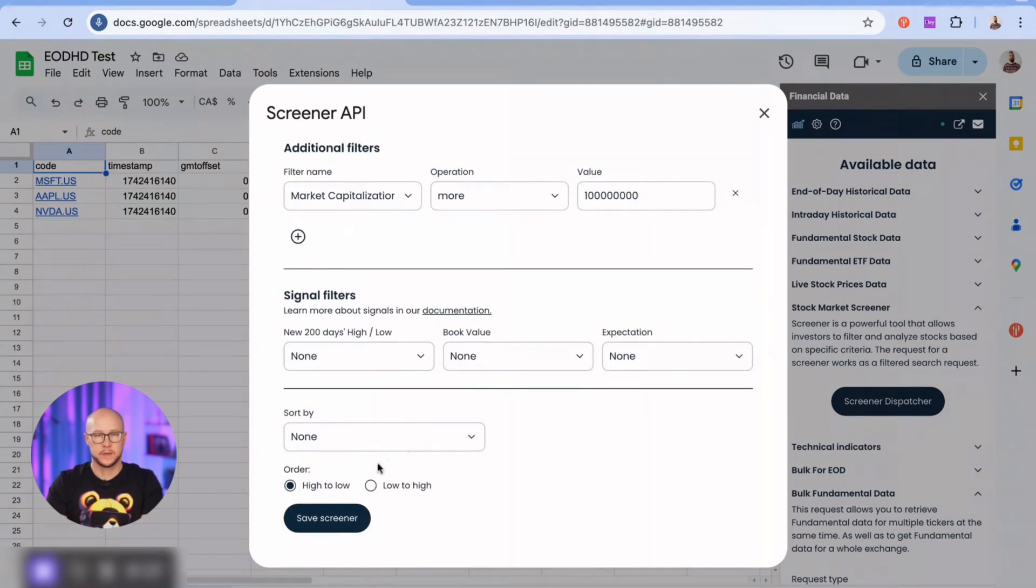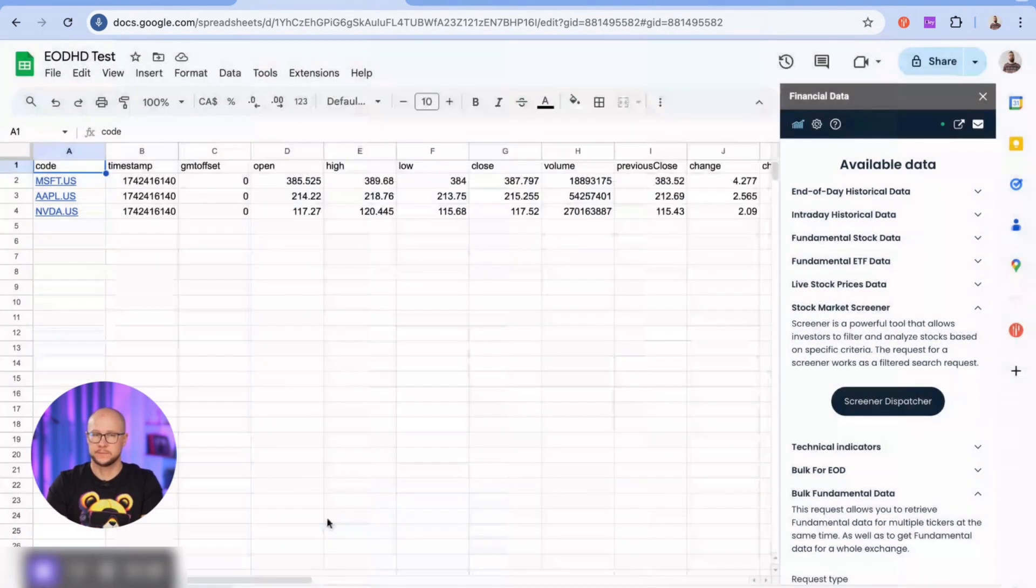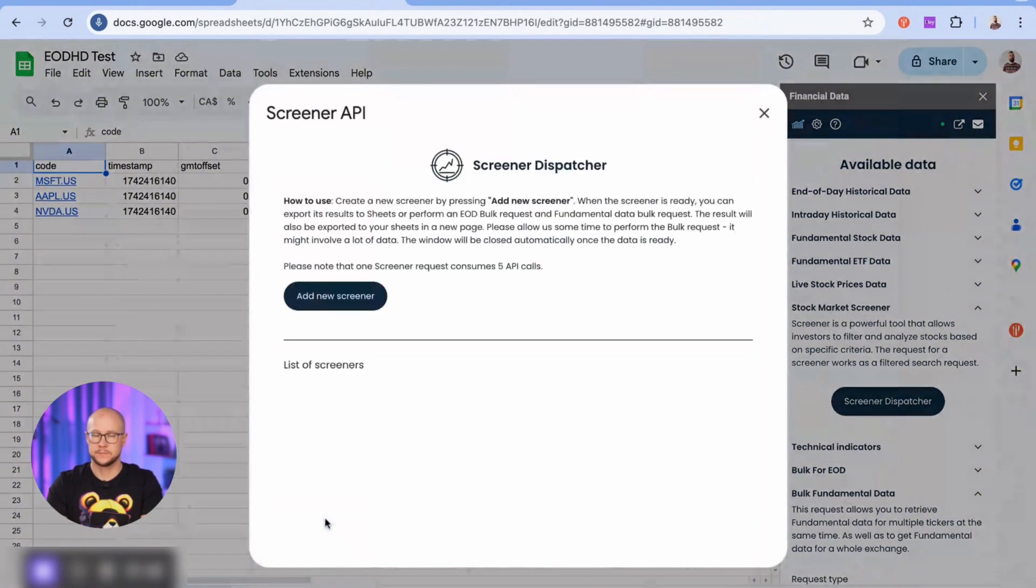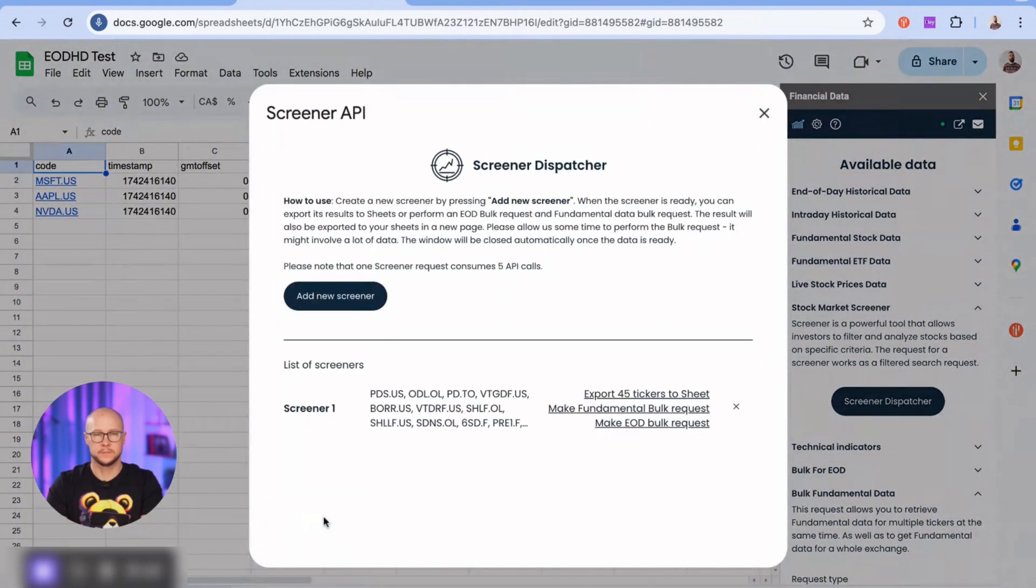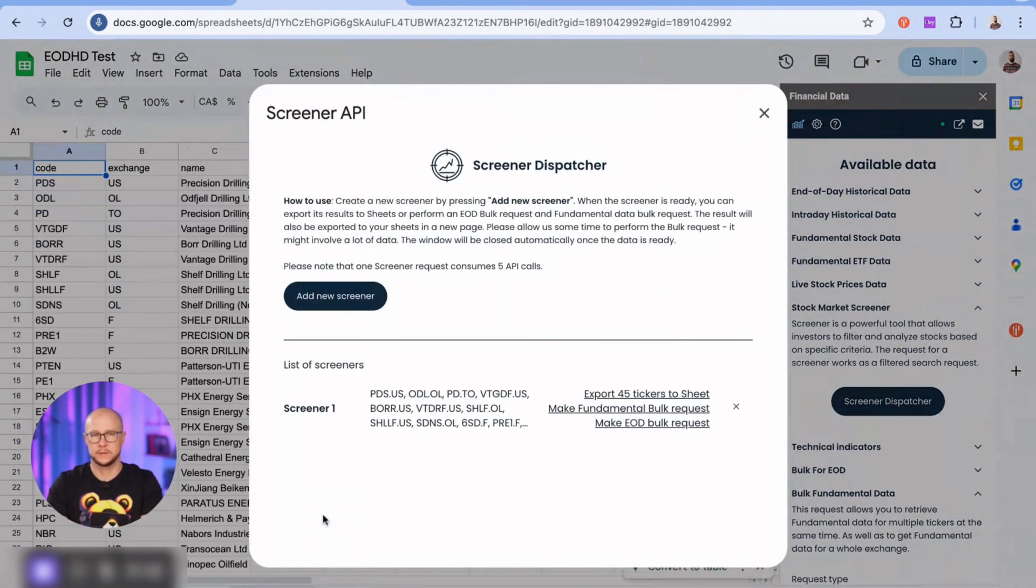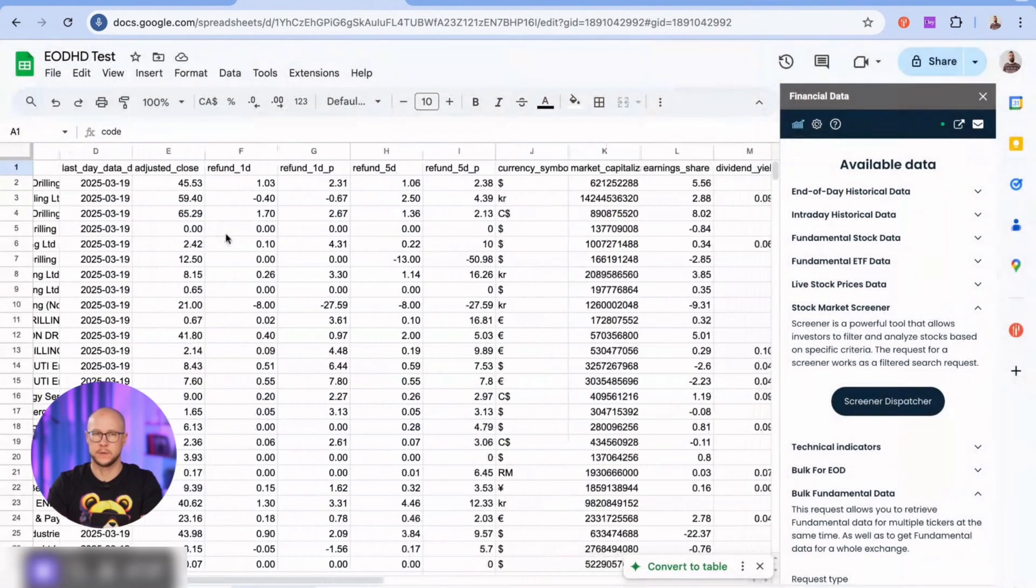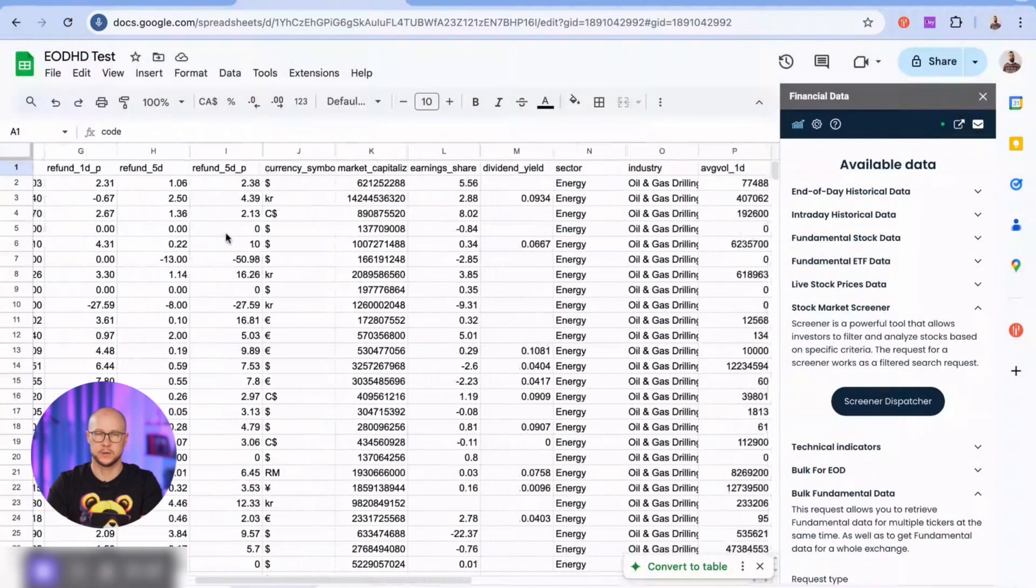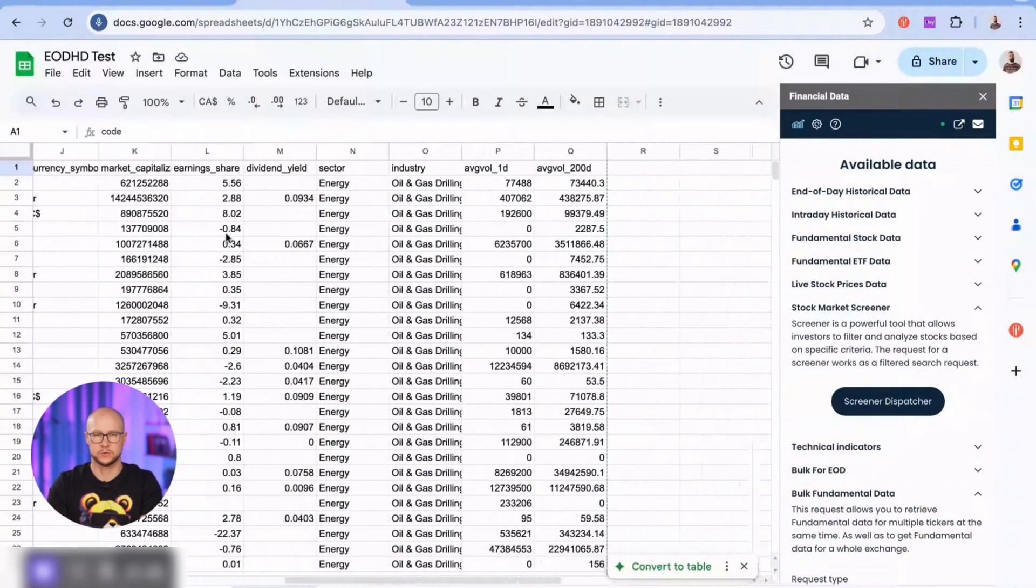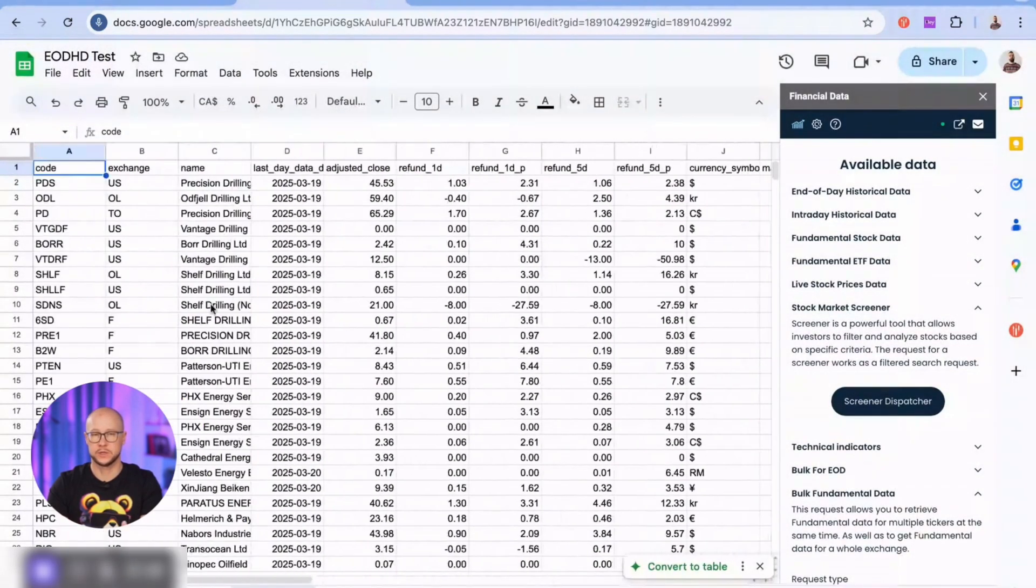Let's see what we've got. Nice. This is our list of companies collected from worldwide exchanges. Of course, I could have narrowed it down to a single exchange.